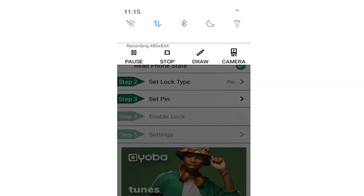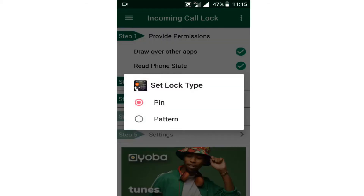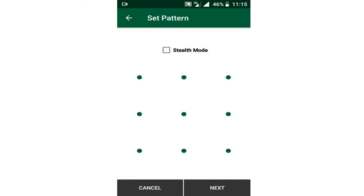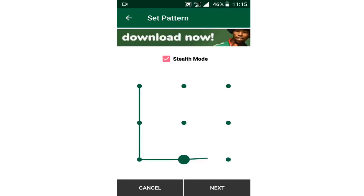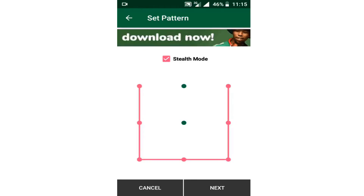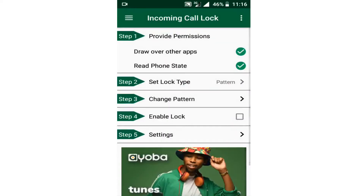After opening all these options, I'm going to scroll down and choose the type of lock I'm going to use. I'm going to choose the pattern. If I choose pattern, they are saying I should choose the pattern to use to lock my incoming calls. I can choose a pattern to lock these incoming calls. Then I click Next and confirm the pattern.